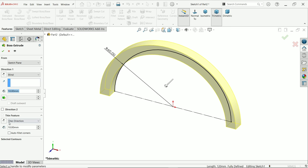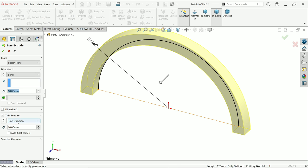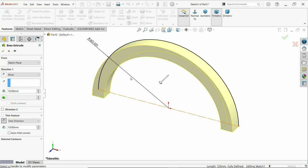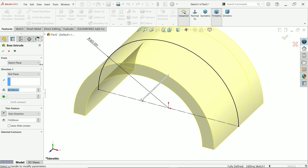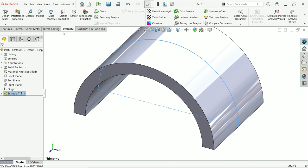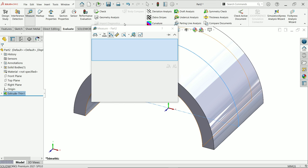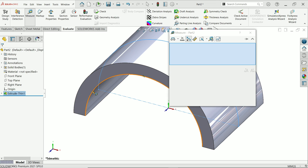Activate the extruded boss base feature. This is an open profile, so the thin feature is automatically activated. The direction is one direction — we want one direction, but inside, because the outside radius is 60 and inside is 50, so the difference is 10 millimeters. Define 80 millimeters with end condition mid-plane. Evaluate and measure: select the inside edge and you will see radius 50.